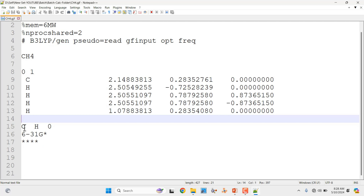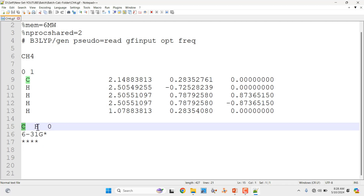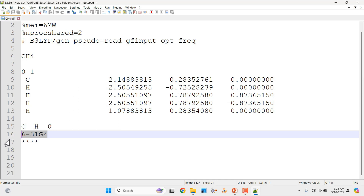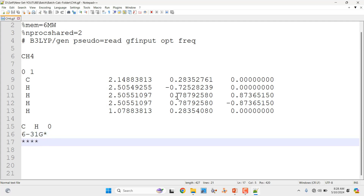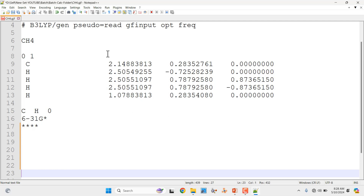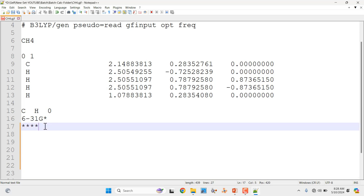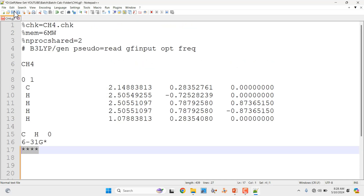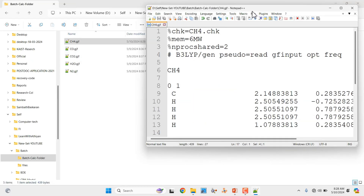Then you have to mention what elements are present in the molecule — carbon and hydrogen, so we mention C and H. Then mention zero. Then you have to mention what basis set you are going to use to optimize the methane molecule. I am using the 6-31G* basis set. You can use any other basis set as well. Then you have to mention four stars, which means end of the input file. After that give four spaces and press Enter. The four stars mark the end of the input file. Then you can save it.